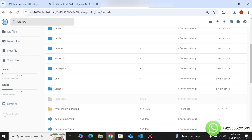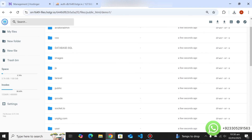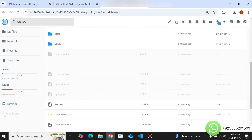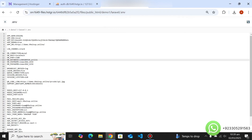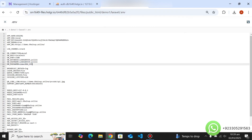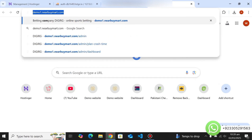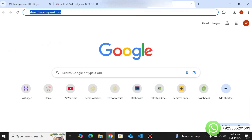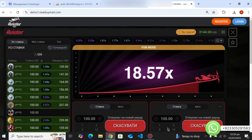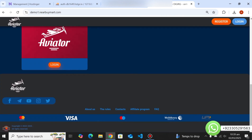Now go back to your File Manager, navigate to the Laravel folder, and open the .env file. Enter your database name, username, and password, and set your website name. Once saved, refresh the website and you will see that the website has been created successfully.